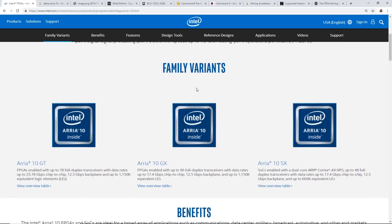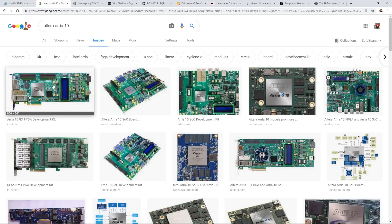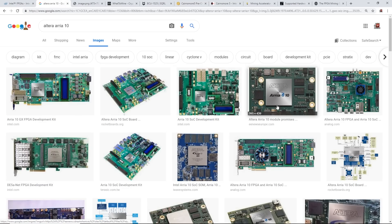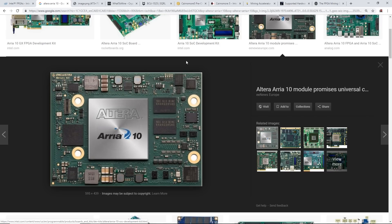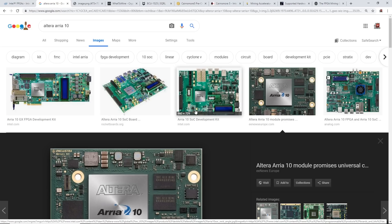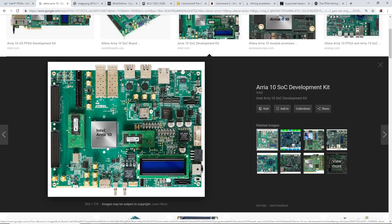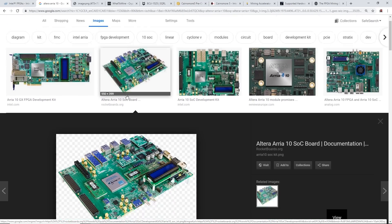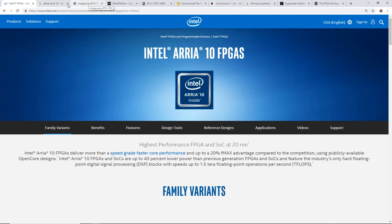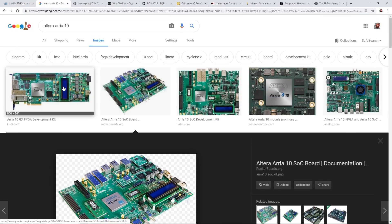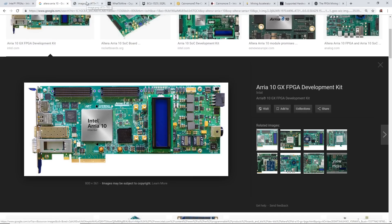So this is what the Aria 10 chip looks like. Let me blow one up here. It looks like one of these Altera - I'm pretty sure Intel bought out a company called Altera and they just put their name on the chip. So Intel has FPGAs and they are selling them currently. I have a screenshot of the Alum S1. I don't know if this is real or not, but it's obviously made in China.